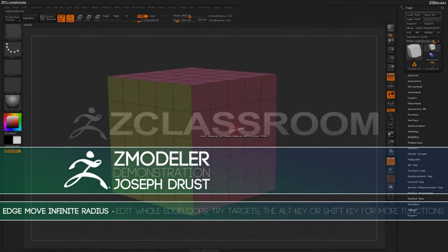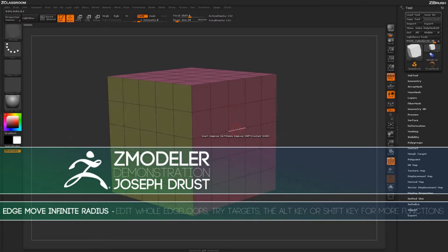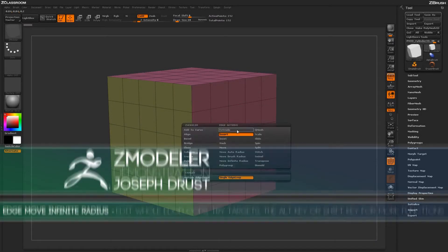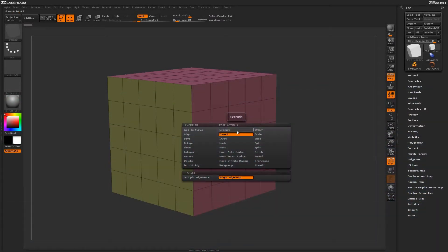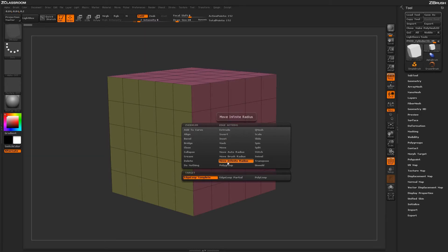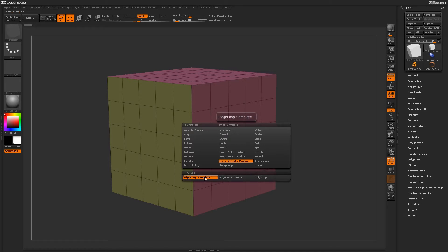With the Zmodeler brush selected, hover over an edge and press the spacebar to open up the Zmodeler Edge Action menu. Locate the Move Infinite Radius action. With this action selected, you'll have a series of targets down below. To start off, let's select the Edge Loop Complete action.